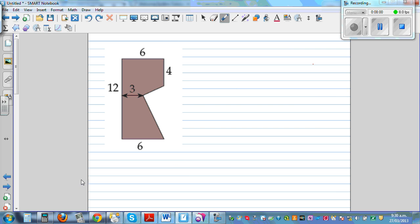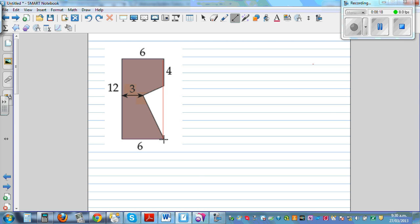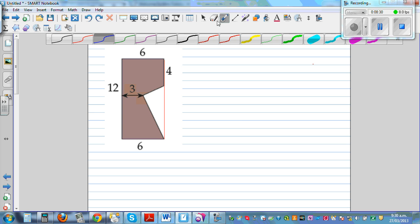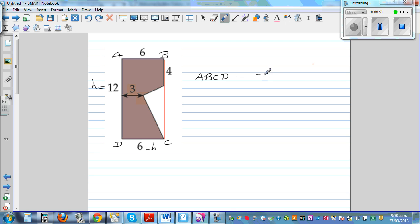The last question has a more complicated shape. I'll drop a line down to create a rectangle. Labelling the rectangle ABCD, the base is 12 cm and the height is 6 cm. So the area of rectangle ABCD is 12 times 6 = 72 cm squared.